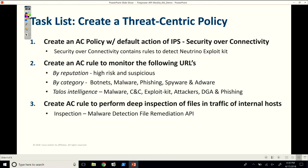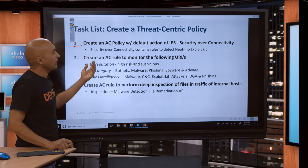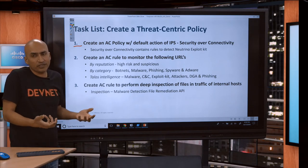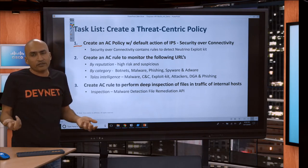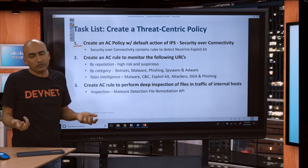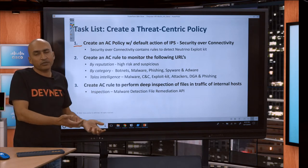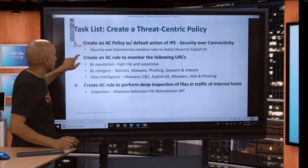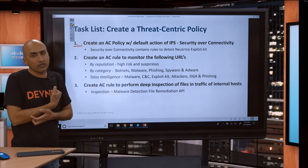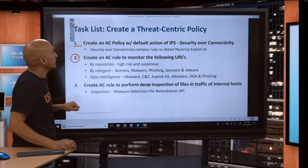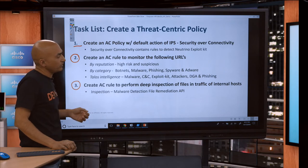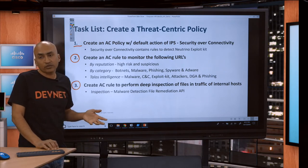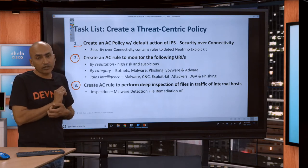This is the task list we're going to cover in our demo. First, we'll create a simple AC policy with a default action that prioritizes security over connectivity — if a user tries to access certain URLs, we'll block that connection. Second, we'll create an AC rule and attach it to that policy. Third, we'll create another rule that performs deep inspection of files that internal hosts are downloading, which is one way of controlling malware detection.